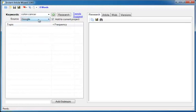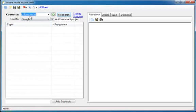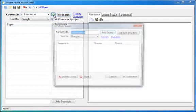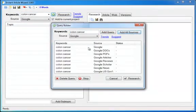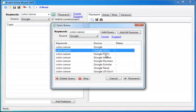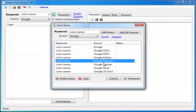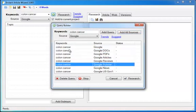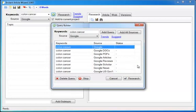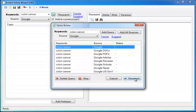Once I've selected my source, I can then click Research and it will go out to this source and gather literally hundreds of pages related to my keywords. But I'm going to do something even better than that. I'm going to click this button and click Add All Sources so that it will go to each of the available sources and pull out all the information it can find on colon cancer.